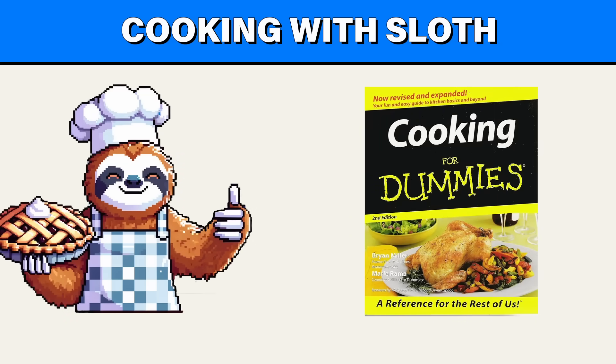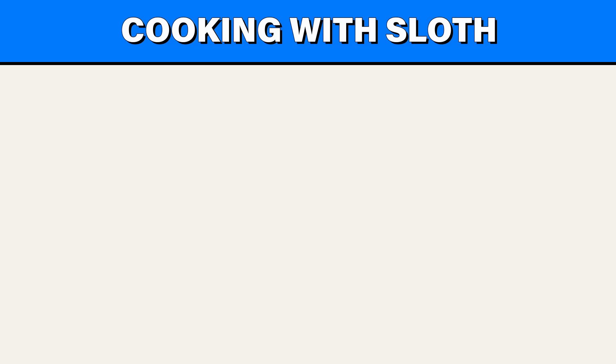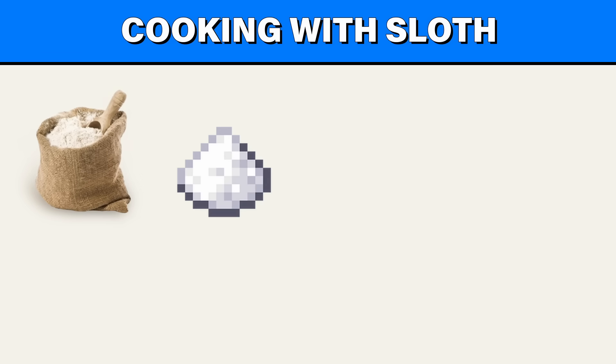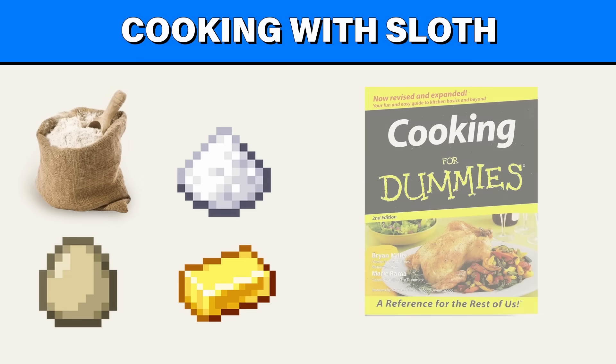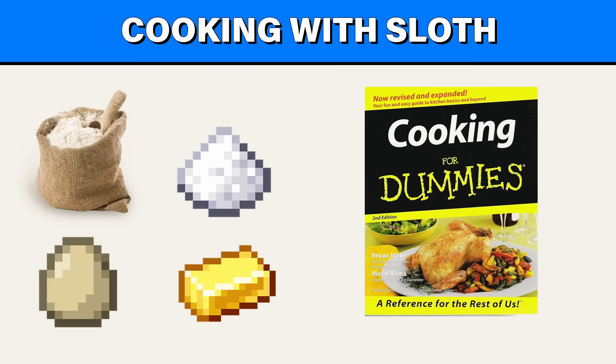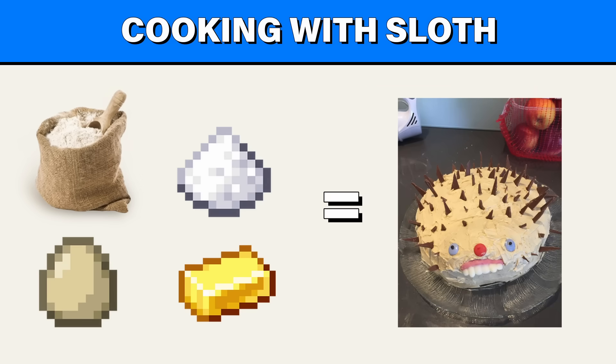Imagine learning to cook by only memorizing recipes. You might know that to make a cake, you need flour, sugar, eggs, and butter. And following the recipe, you can bake a pretty decent cake.